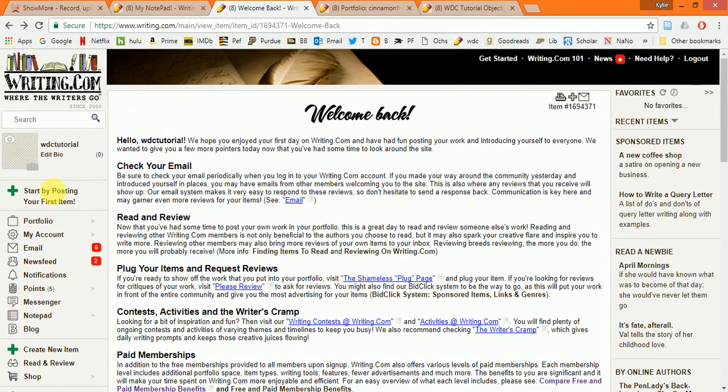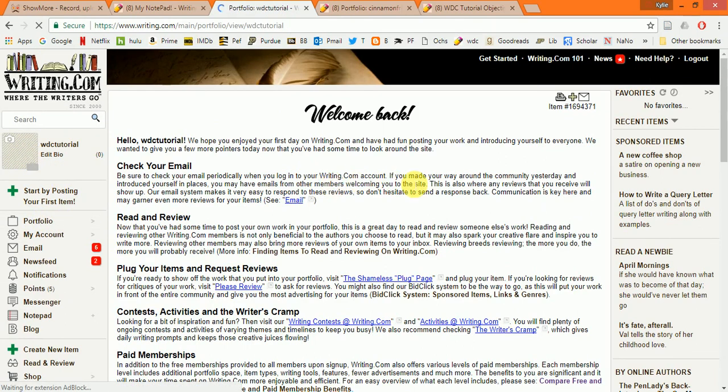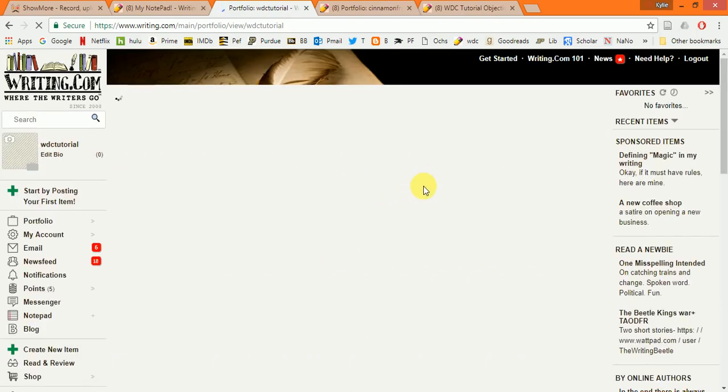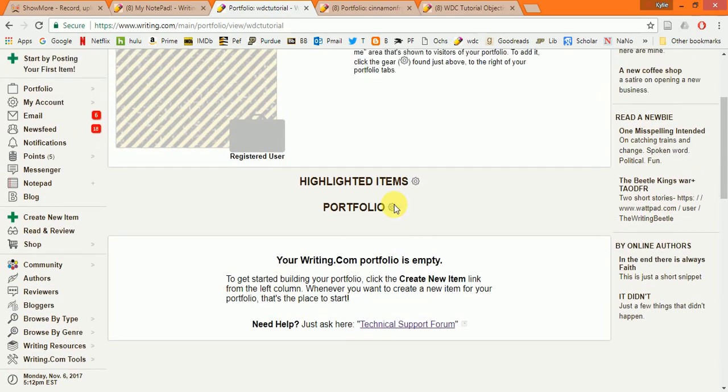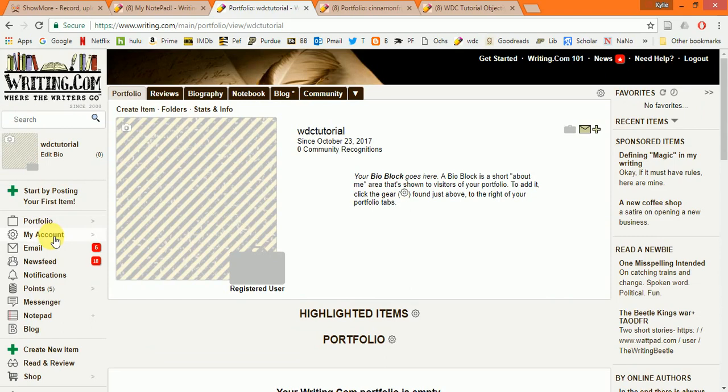So, first starting with your portfolio, there are several links to your portfolio. These also act as links to your portfolio. That's kind of your own personal hub. It's where you share your work for other people to read and all of your biographical information and your reviews and so forth.